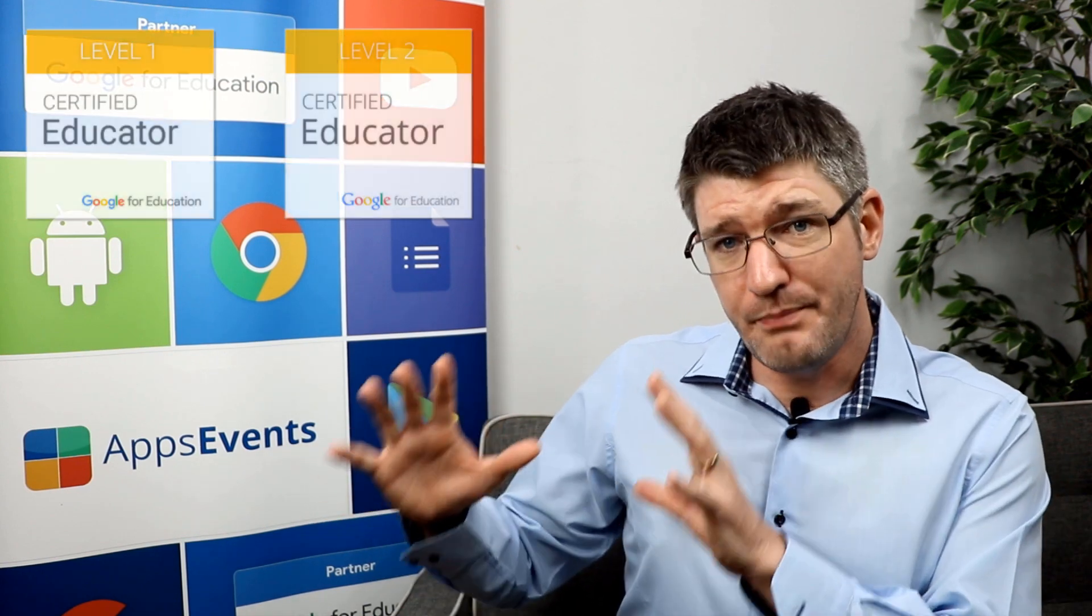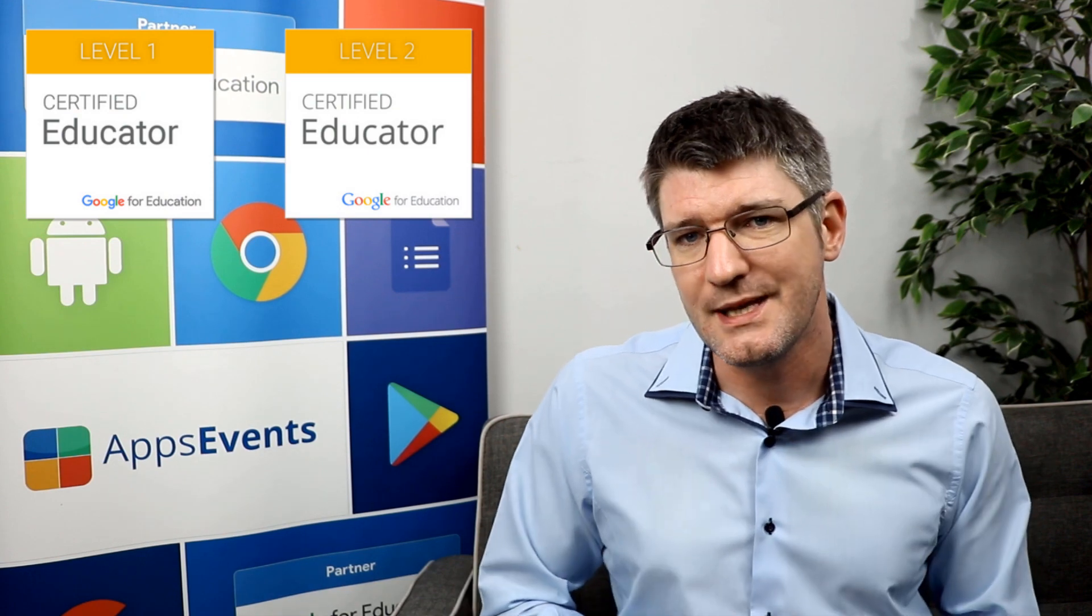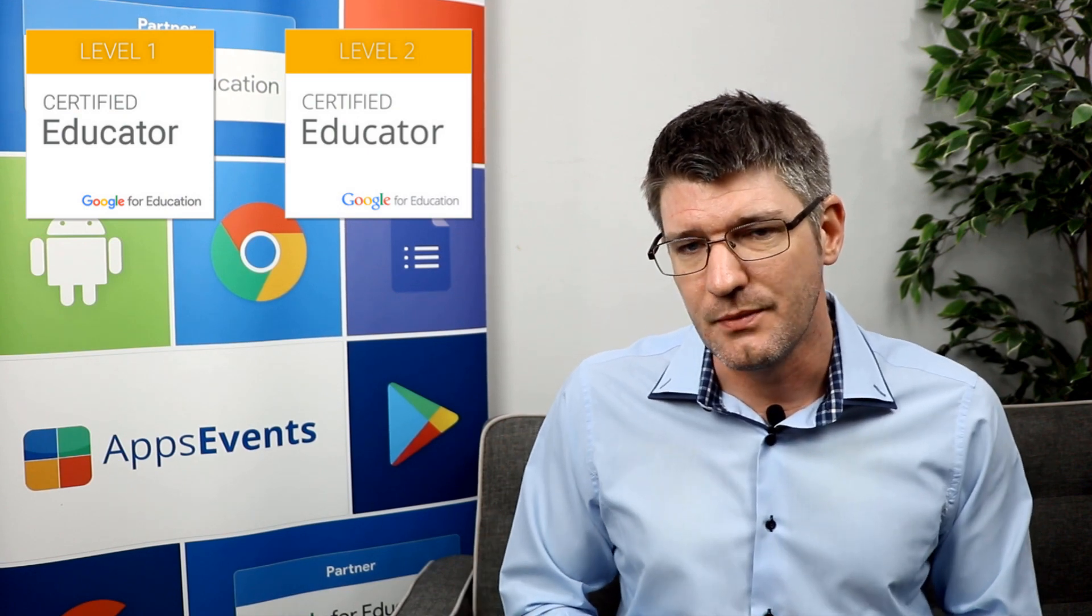On one hand we have our Level 1 where you're looking at G Suite and its use in the classroom, and then the Level 2 certification is looking at extra tools on top of G Suite. These are the two basic certifications available to educators for G Suite use in the classroom.